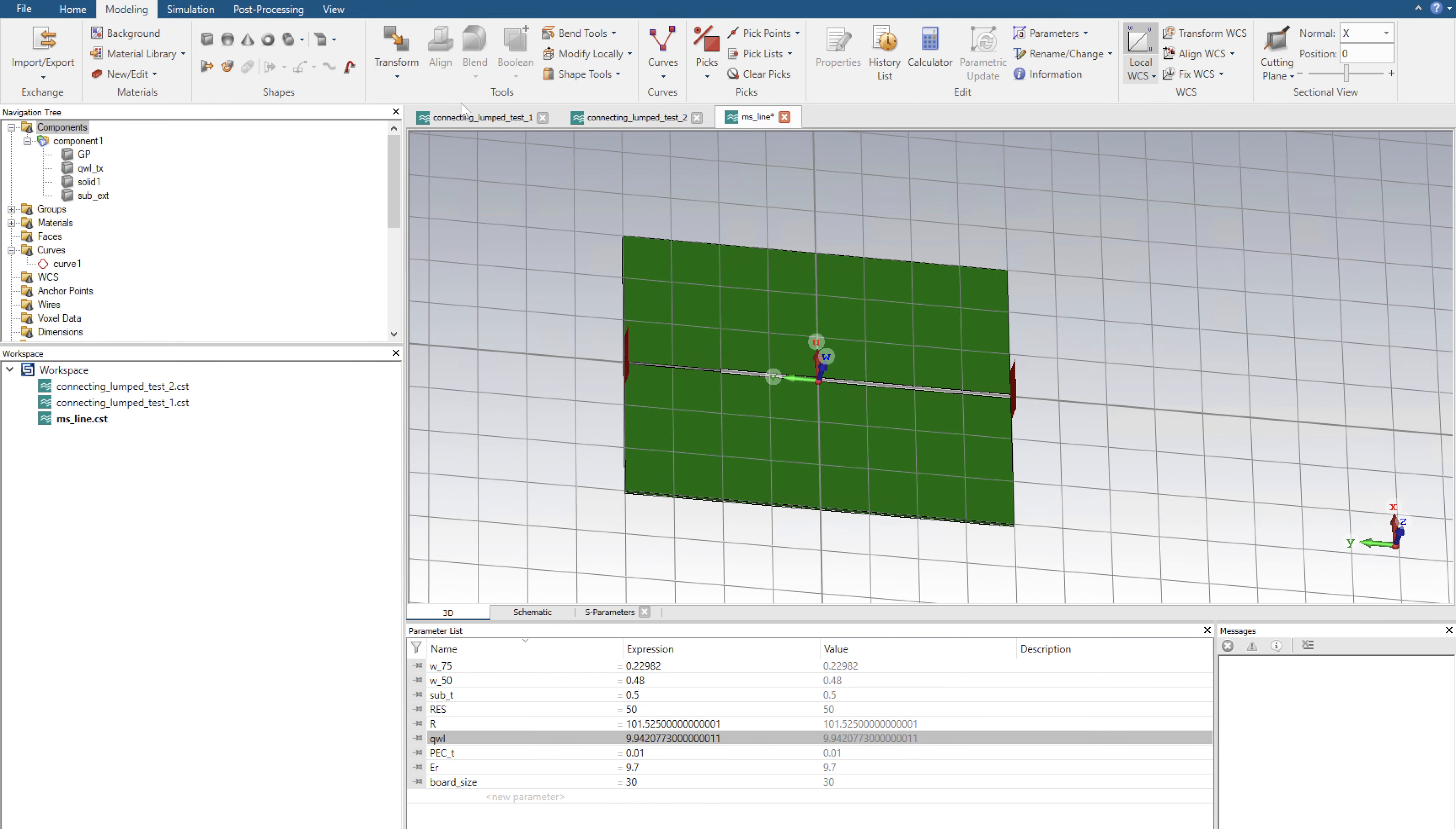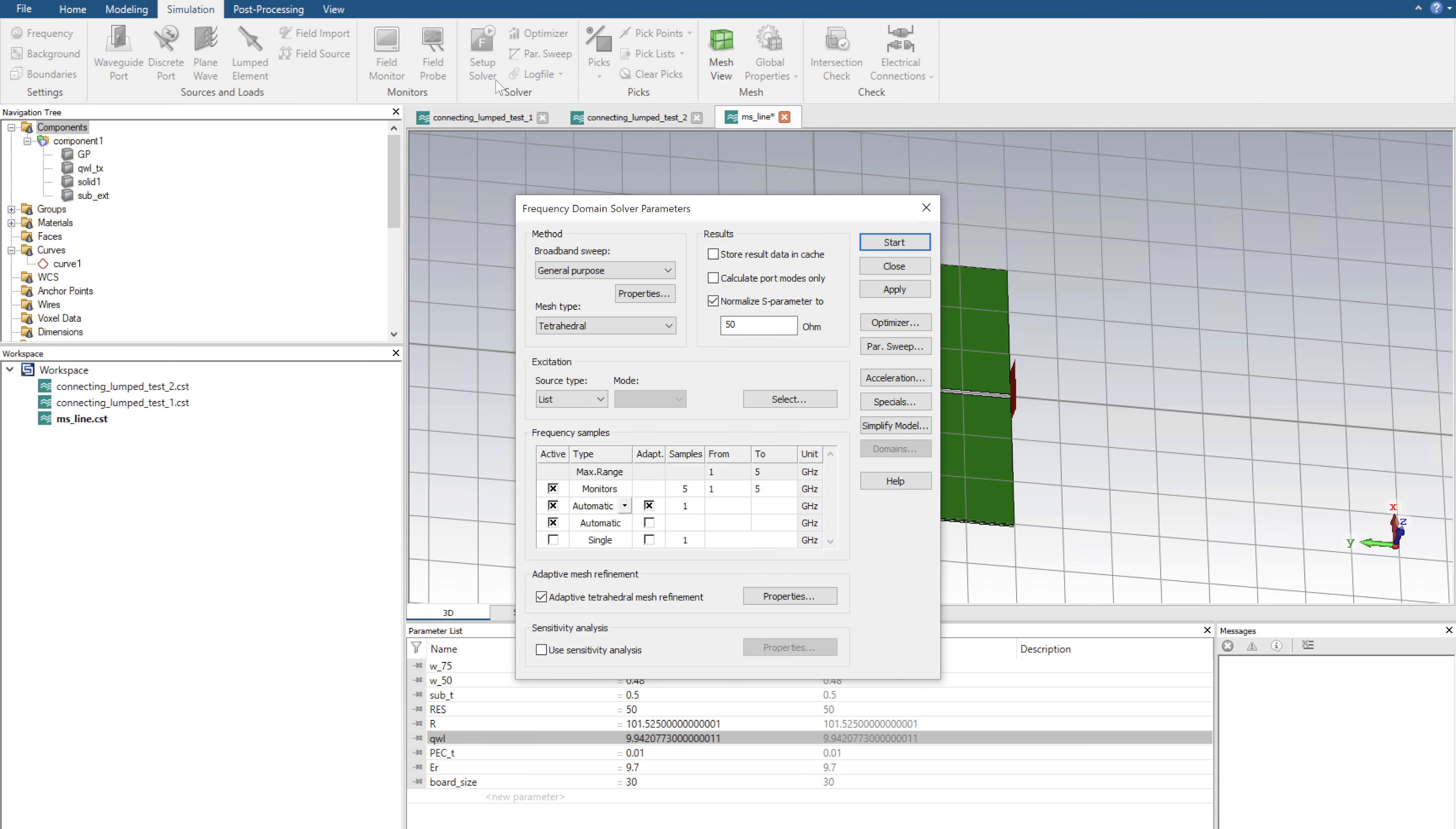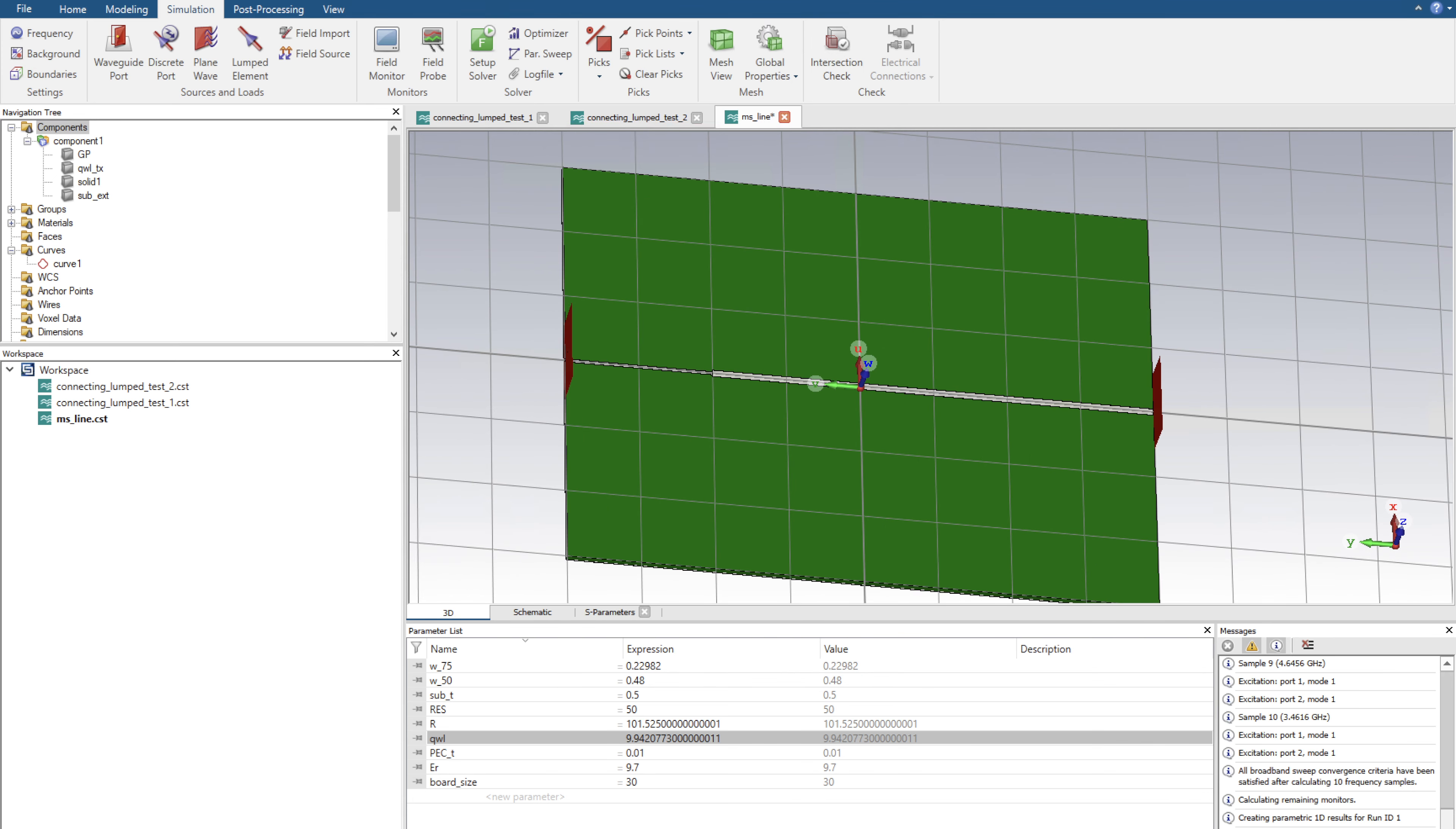Okay, in this case I'm going to now set up the simulation environment. I'm going to not normalize to 50 ohms and we'll see how this goes. So I'm going to start it then pause the video. Okay, the simulation is complete.